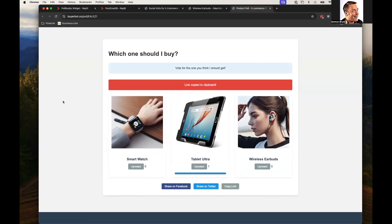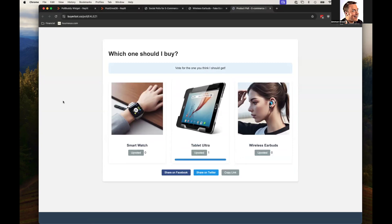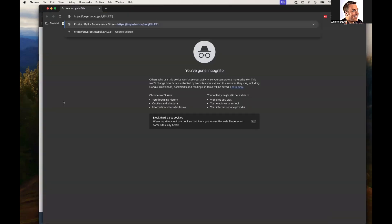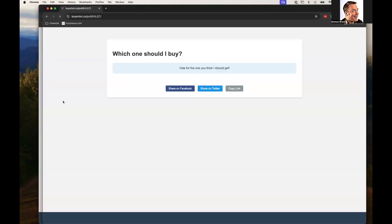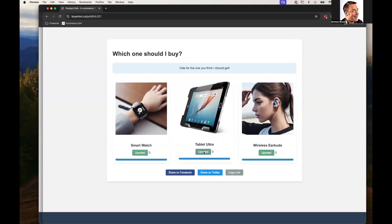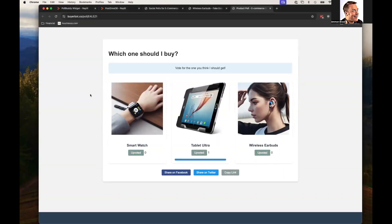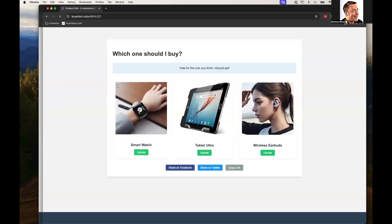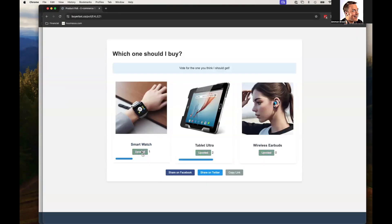And now I'm going to open an incognito window. When I paste that link, the next person can vote. Tablet's got two votes. And I'll do it one more time. And I'll upvote the smartwatch this time.